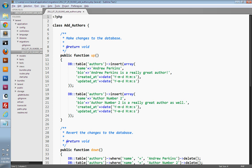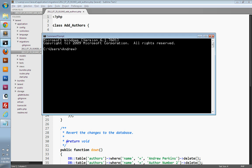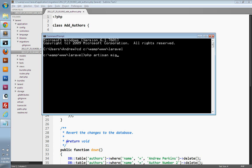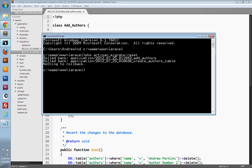So I'm going to go into my command line and change directories into the Laravel folder. Then I'll run PHP artisan migrate:reset, and that'll reset the database.